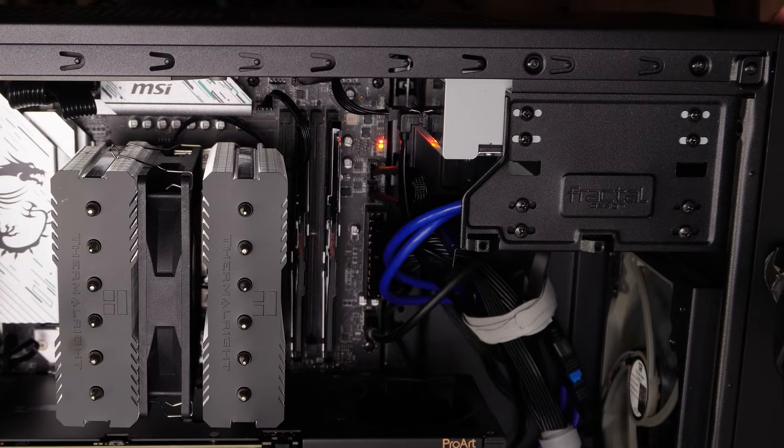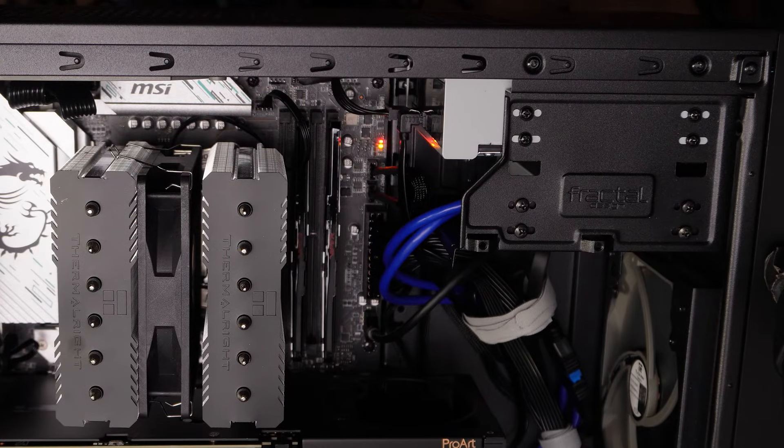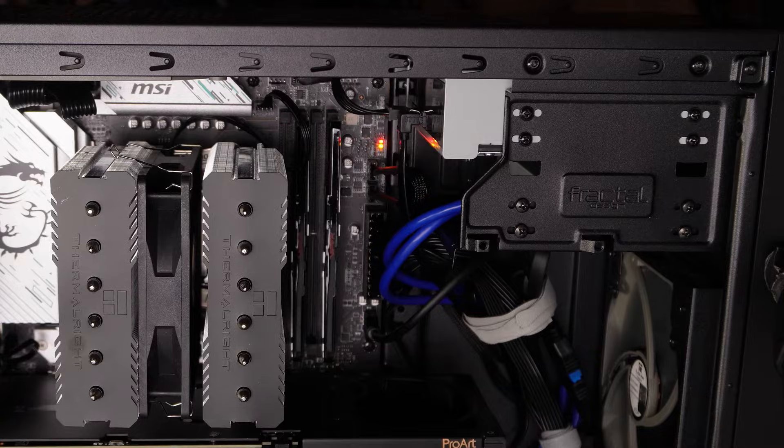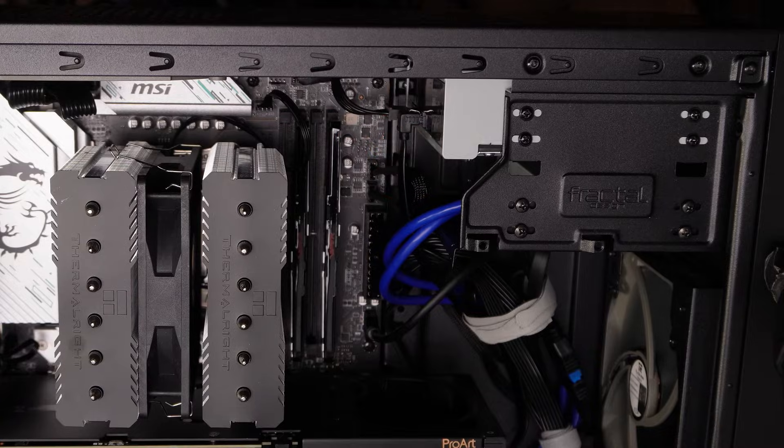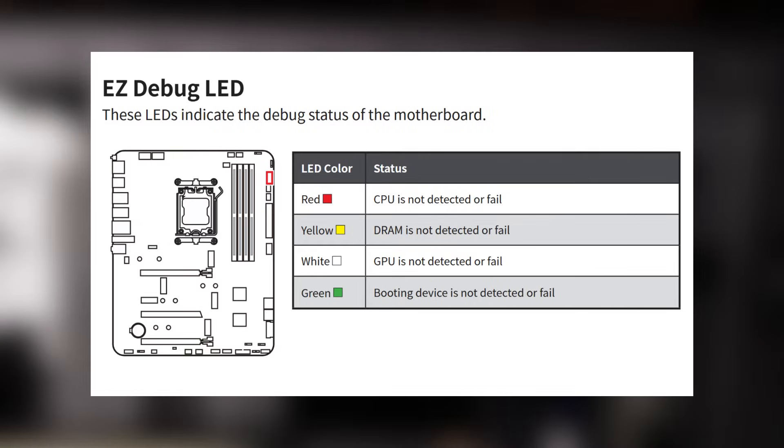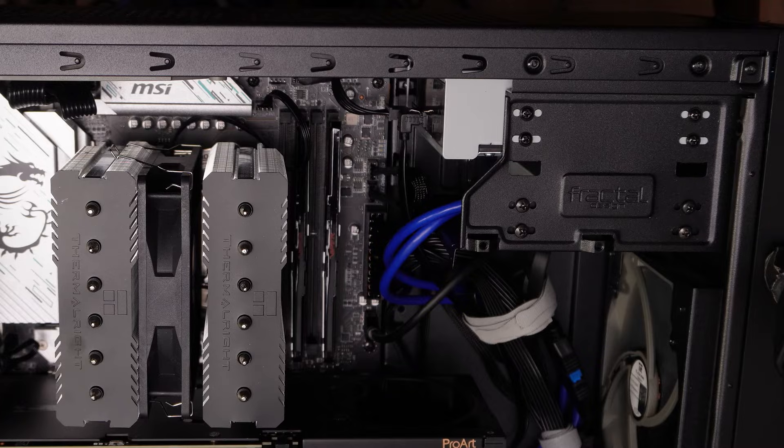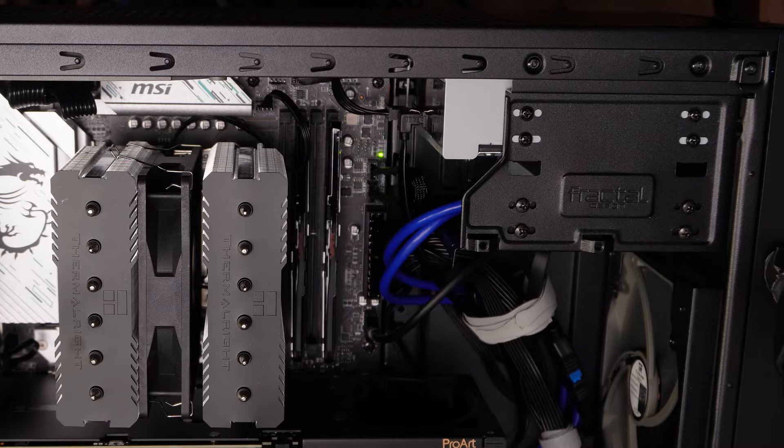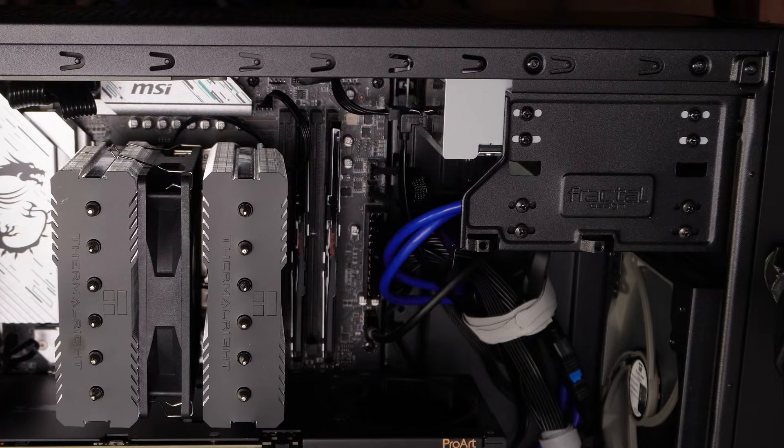This motherboard does have an LED for giving you feedback if there are issues. You can see four different colors. You got red if the CPU has an issue, yellow if the DRAM has an issue, white if the GPU is not detected or there's a problem with that, green if the boot device has an issue or it's not detected.